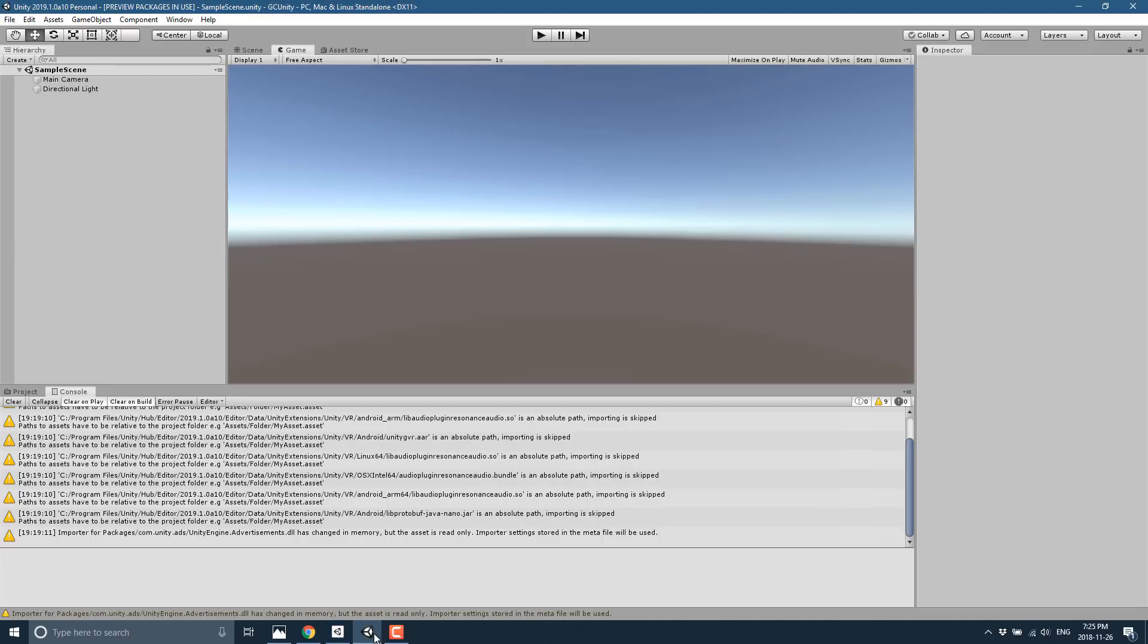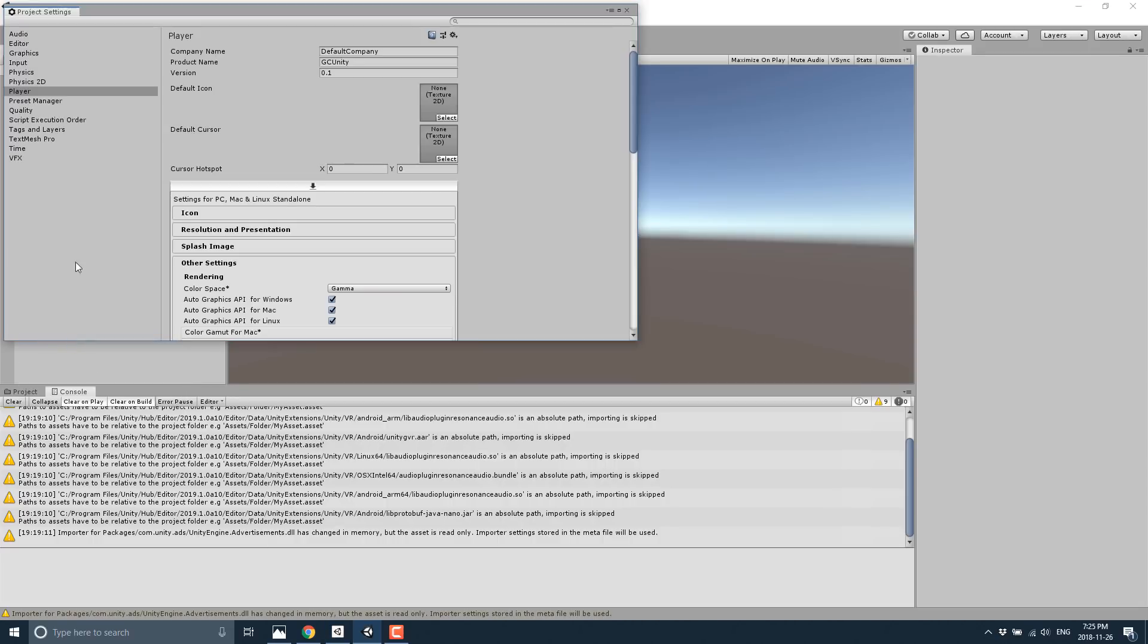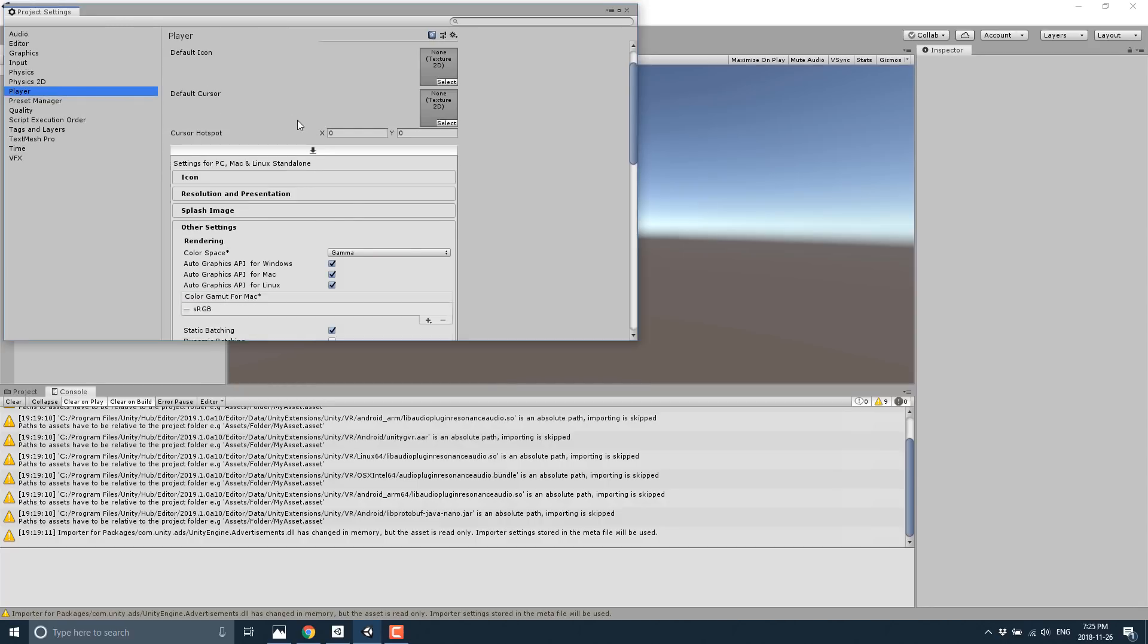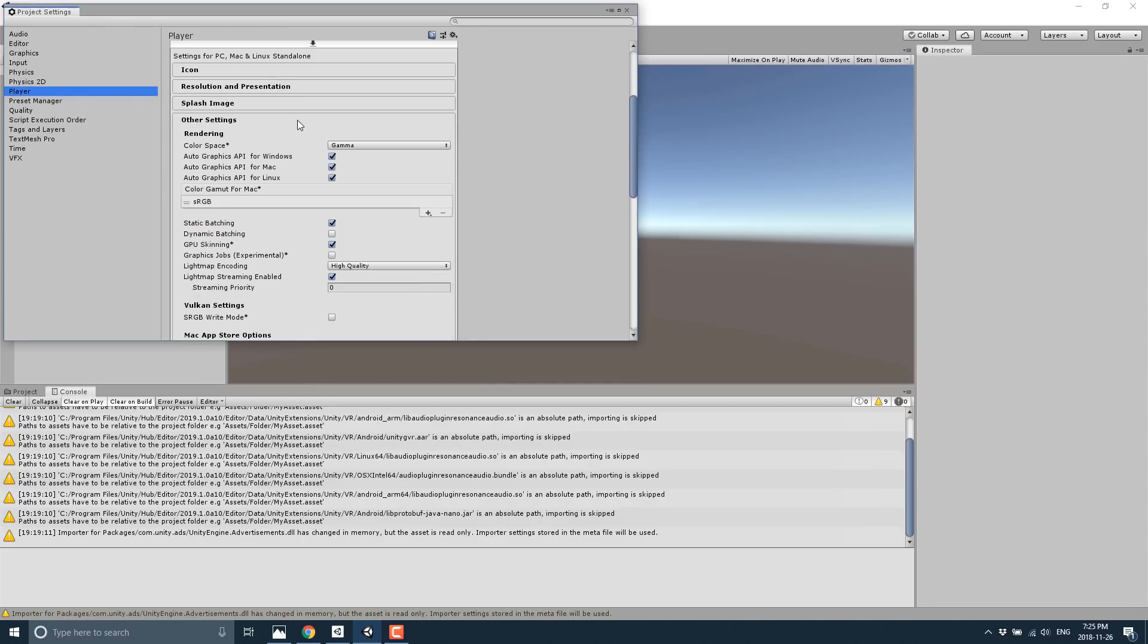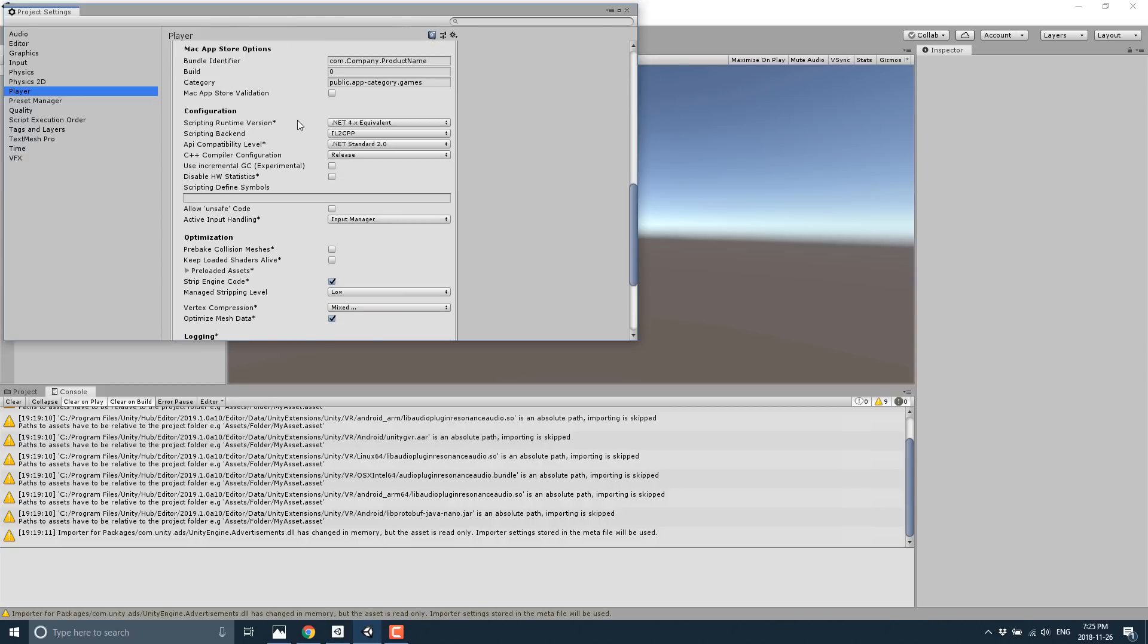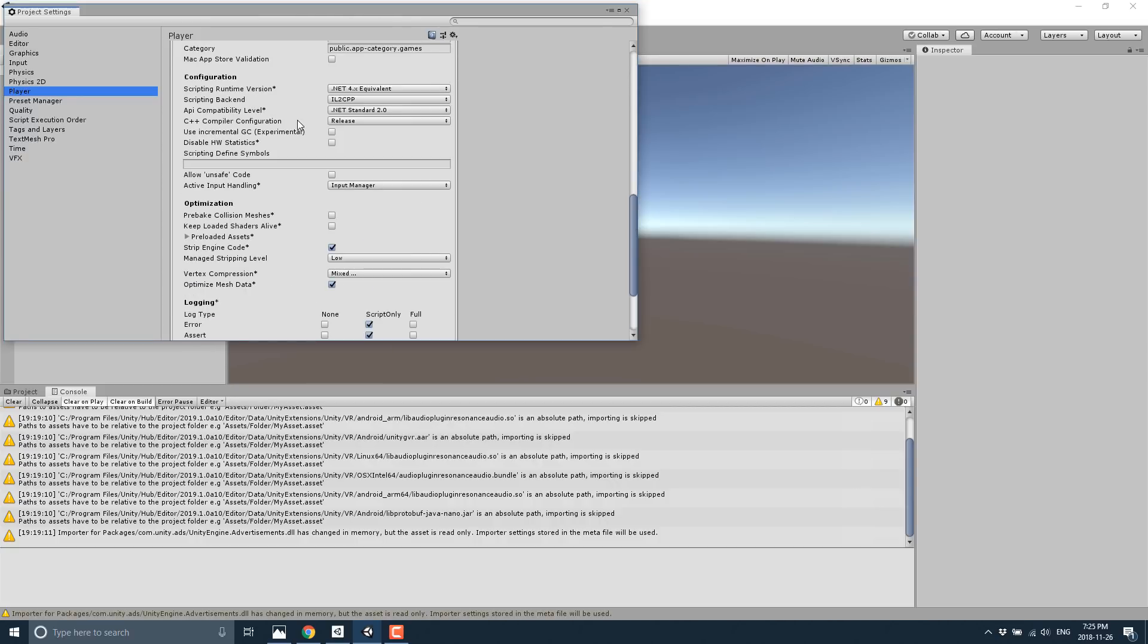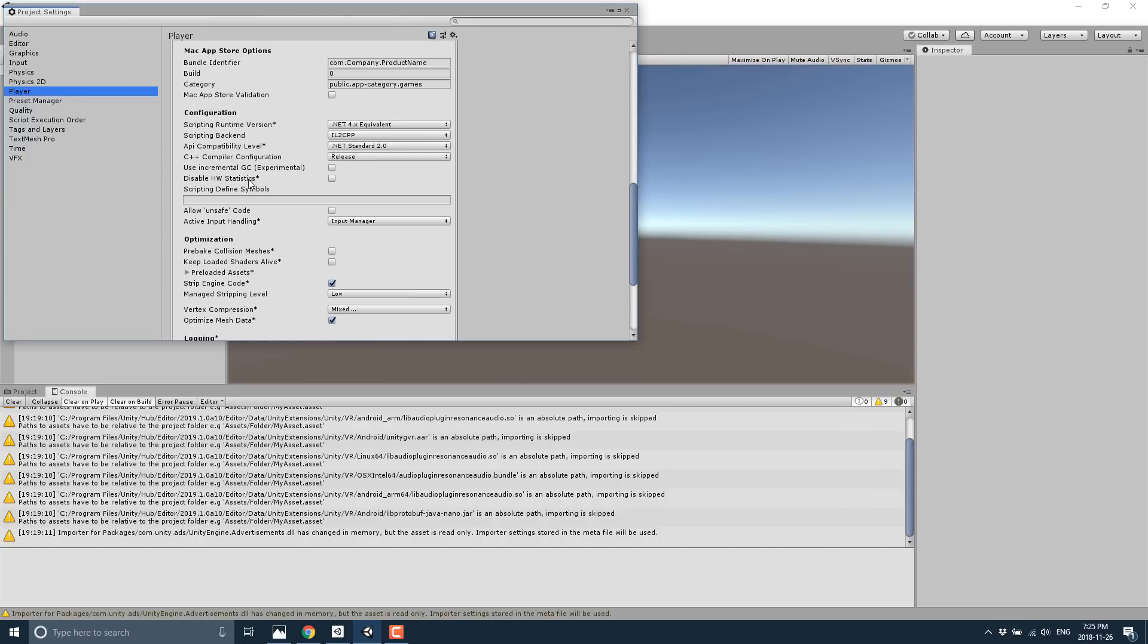Now once you've done that, you load up Unity, you go to Edit, you go to Project Settings, you go to Player. You scroll down within Player until you locate Configuration right there. And then what you want to do is turn on the experiment: Use incremental GC experimental. So you just click that button right there and you now have the new garbage collector.